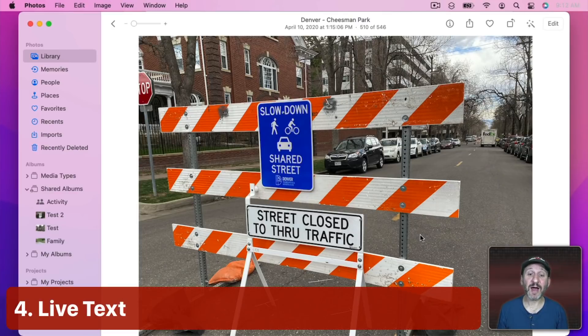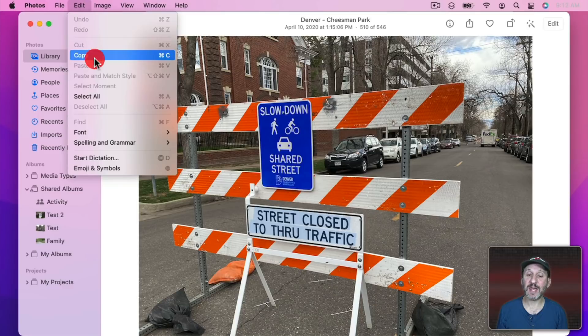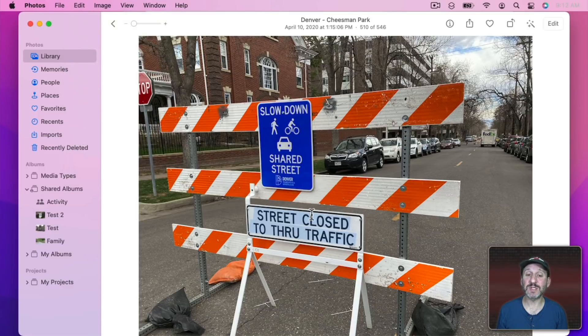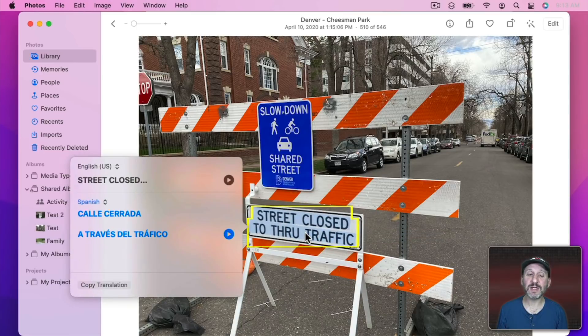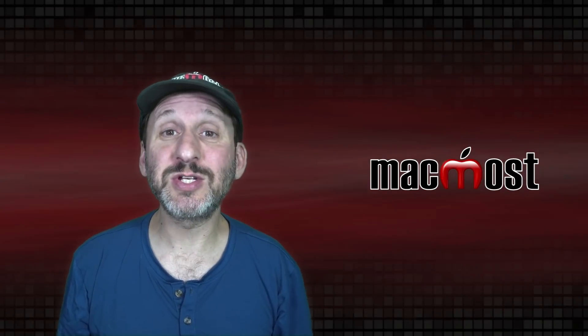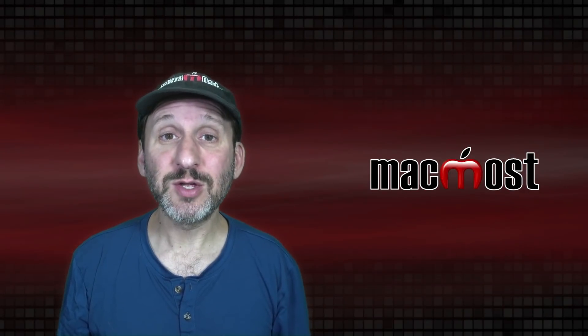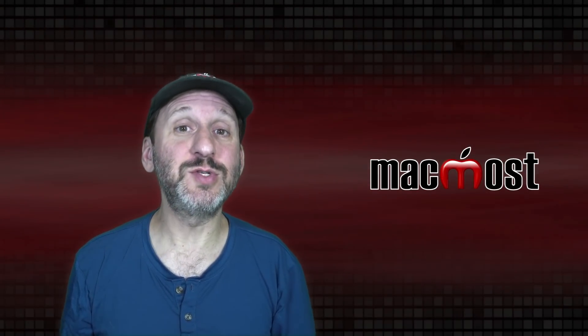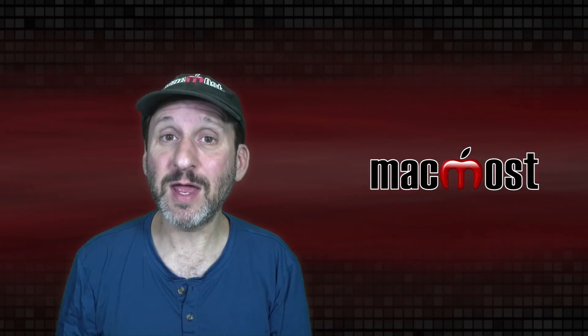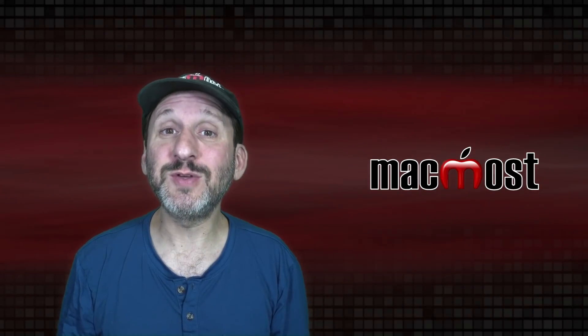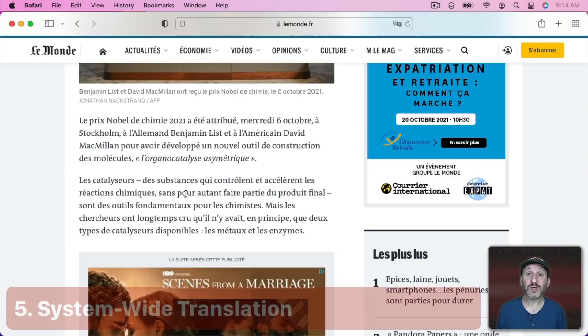Photos app has something called Live Text which allows you to select text in a photo and you can copy that text and paste it into a document, or you can Control click the text and have it translate the text or have it speak the text to you. This works in more places than just photos. You can use it on an image in Preview. You can use it on some images in Safari and you can also use it in Mail when you get an image.